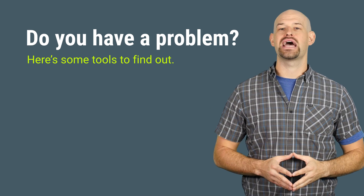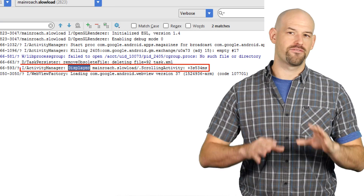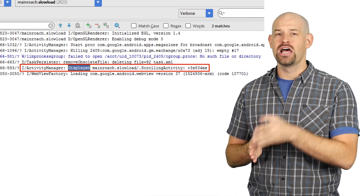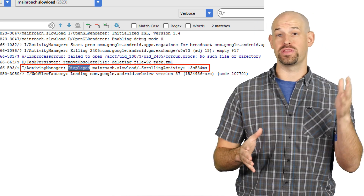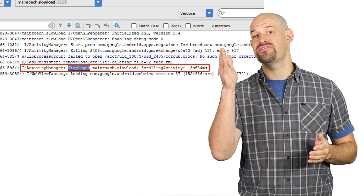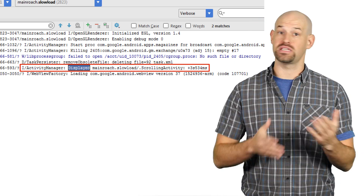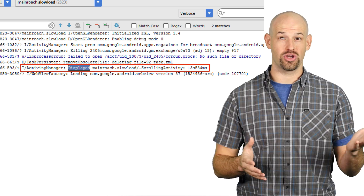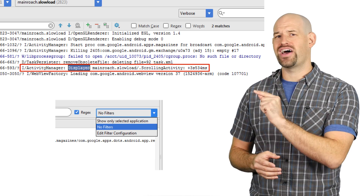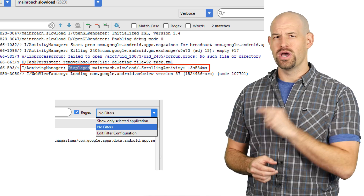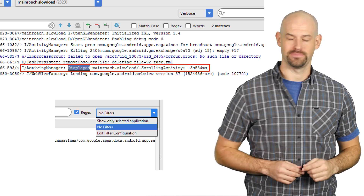Thankfully, Android has a few tools to help. First is displayed time. For releases after KitKat, LogCat will include an output line which displays the amount of time between when the process was launched and the activity finally drawn to the screen. This can be helpful because it gives you a general idea of how long it takes for your application. By the way, if you want to see this value inside of Android Studio, you need to turn off filters for the LogCat output, so keep that in mind.